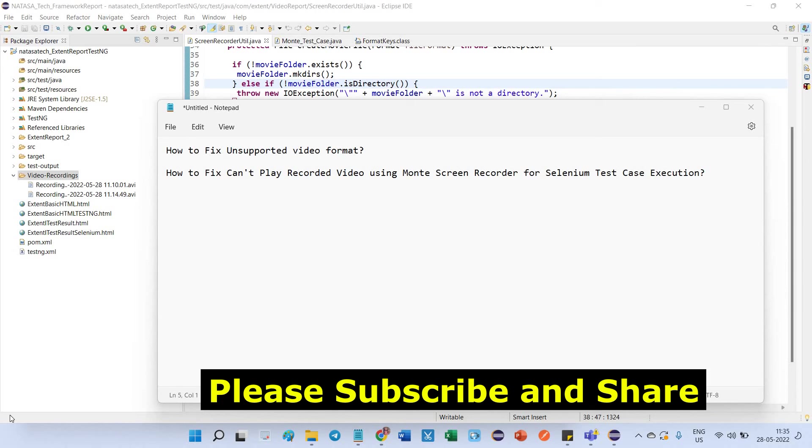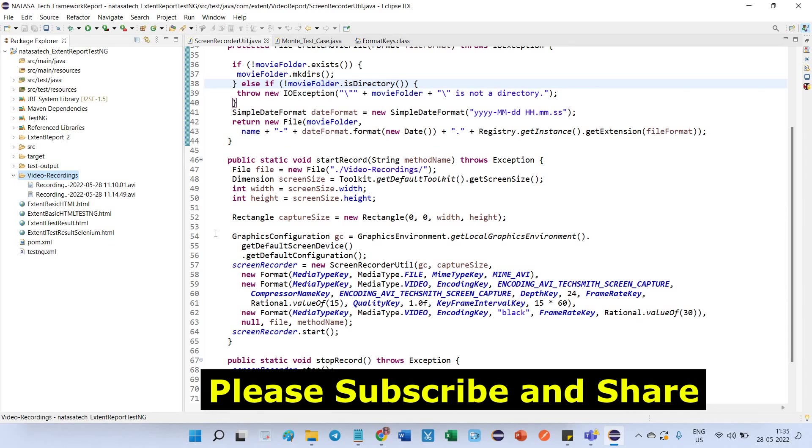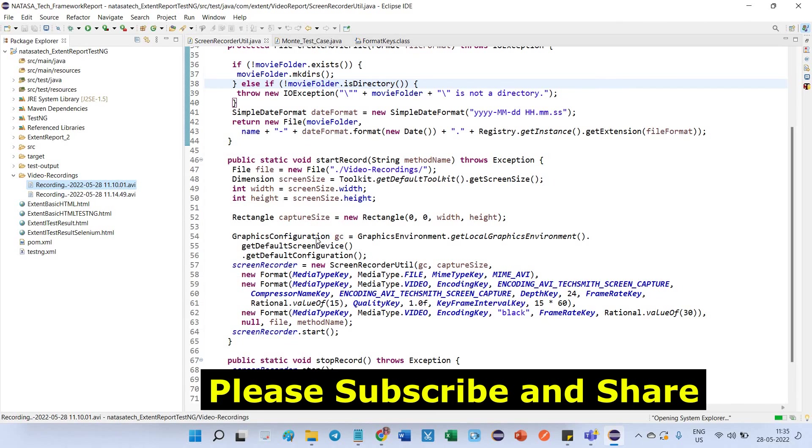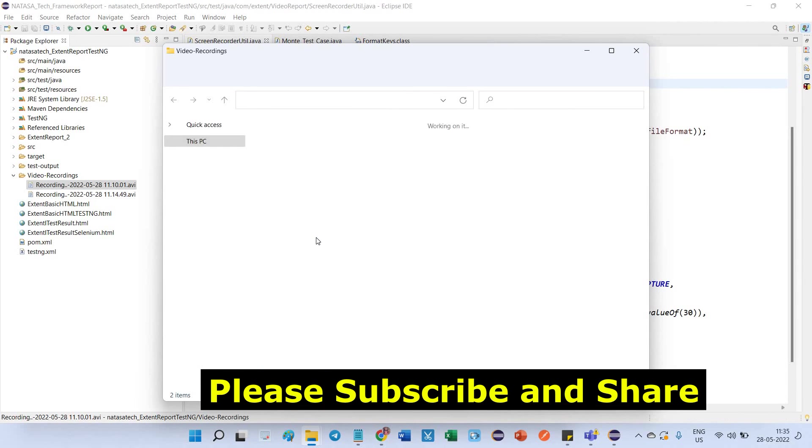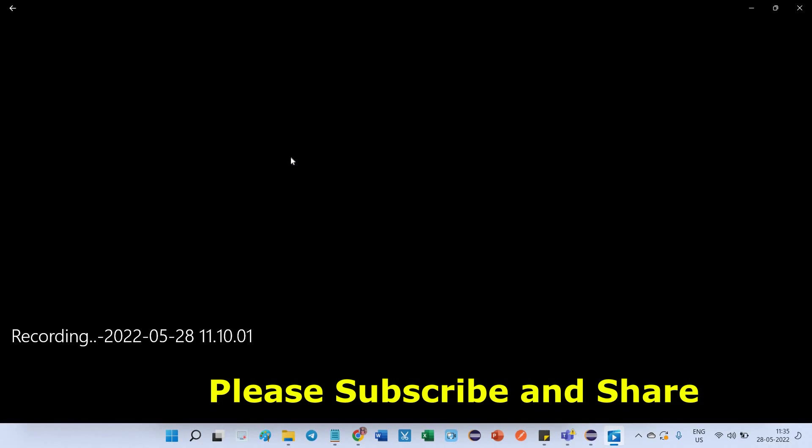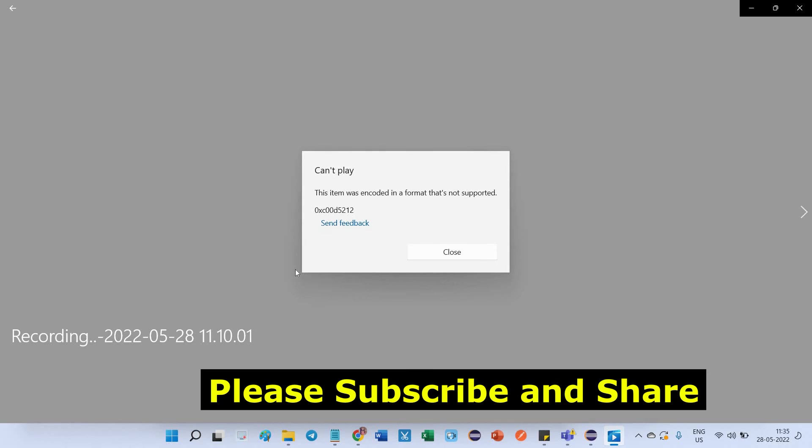Let's go back to the solution. I have already recorded two videos in AVI format. I'm going to open this video showing the system Explorer. Here you can see the two videos have been found. I'm trying to open this recording. Here you can see this is the error I am getting: it cannot play, the item was encoded in a format that's not supported.